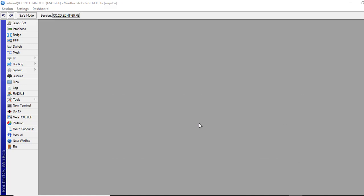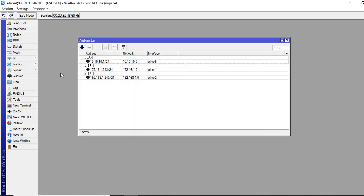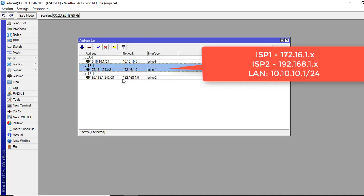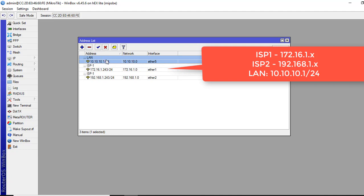First, we'll go to IP and then to address. You can see I have two IP addresses from two different ISPs. One is ISP1 and one is ISP2. We have LAN IP address as 10.10.10.1/24 ether5 interface.